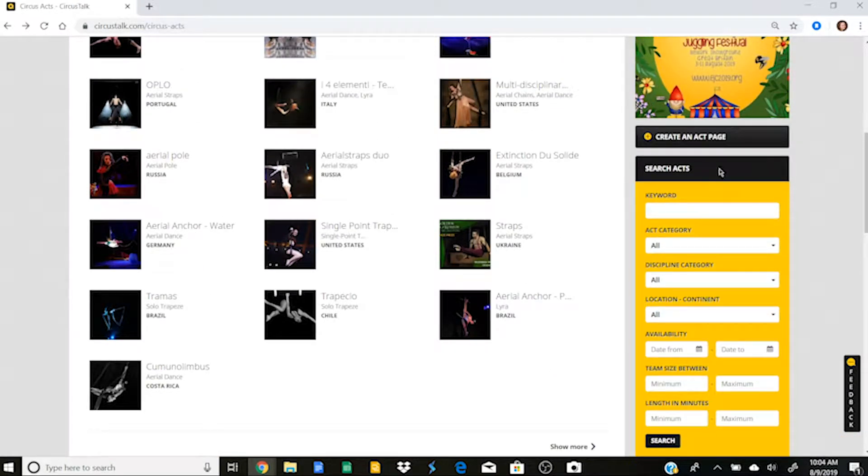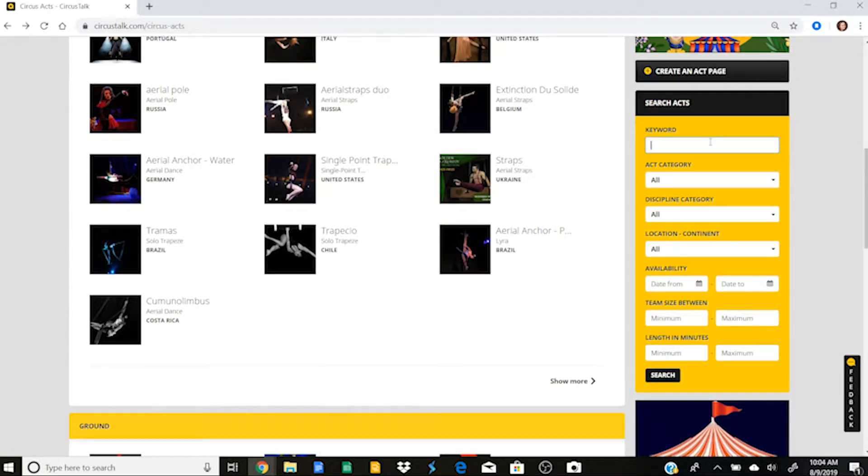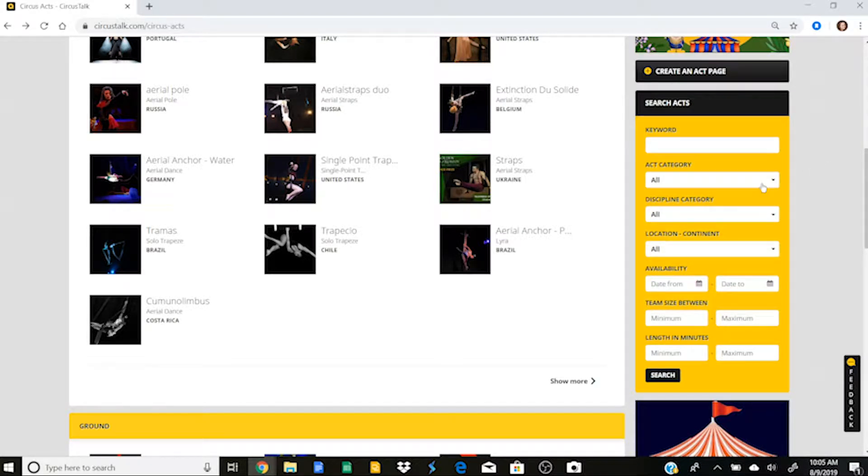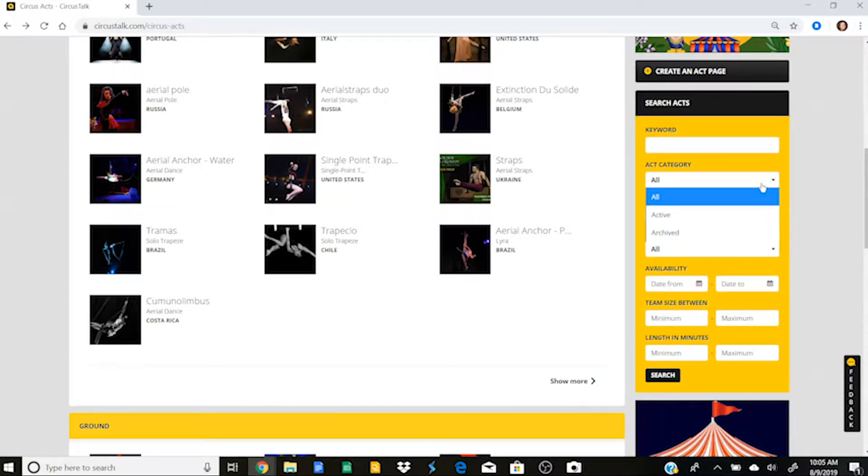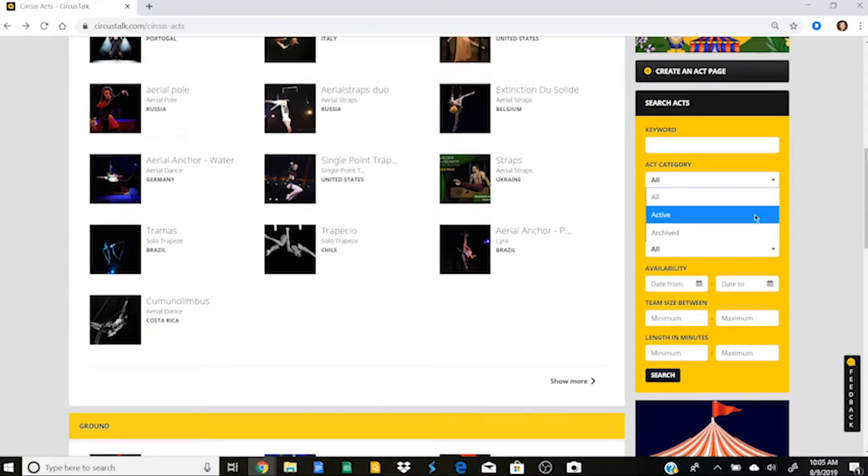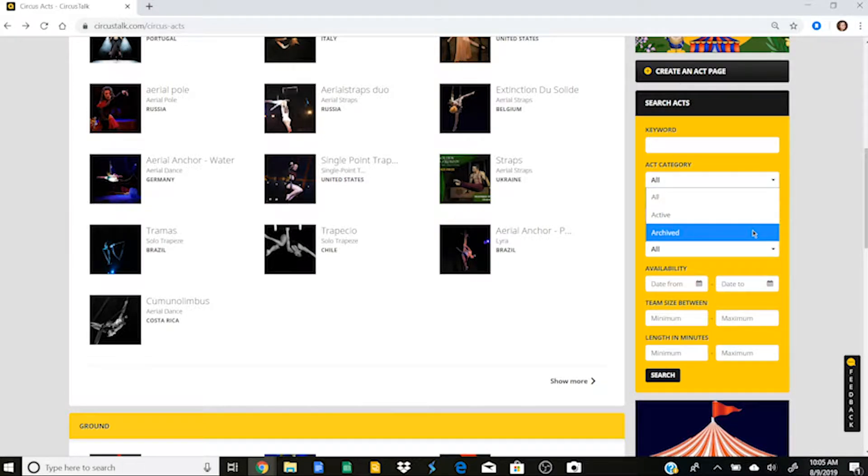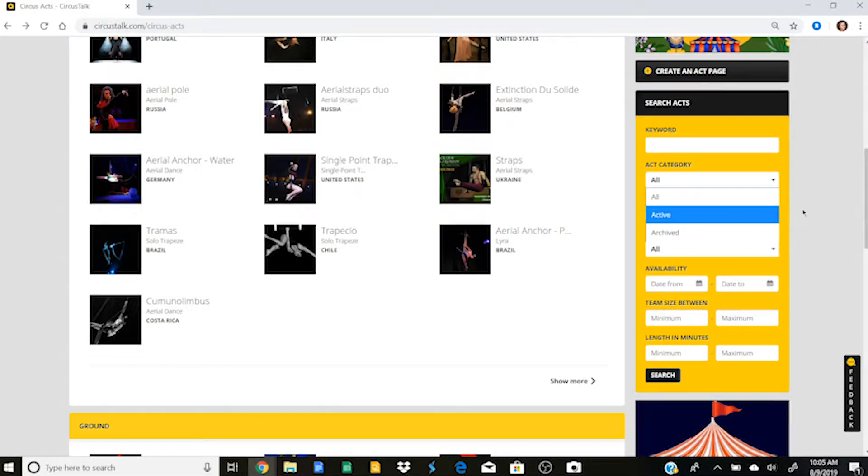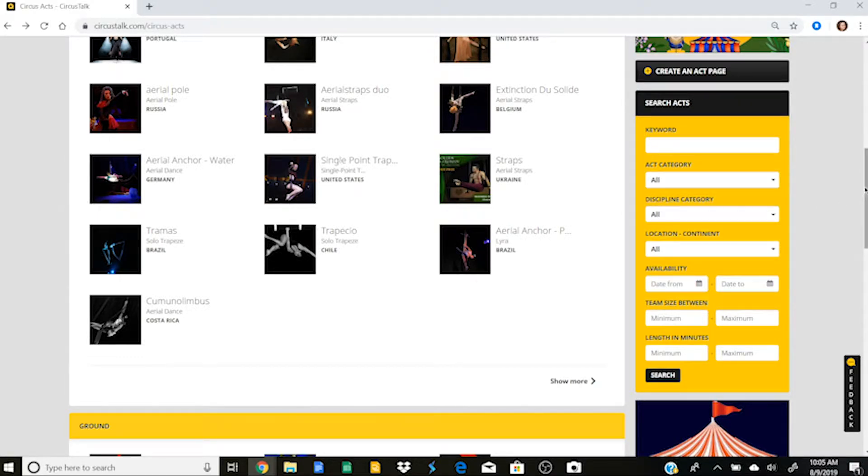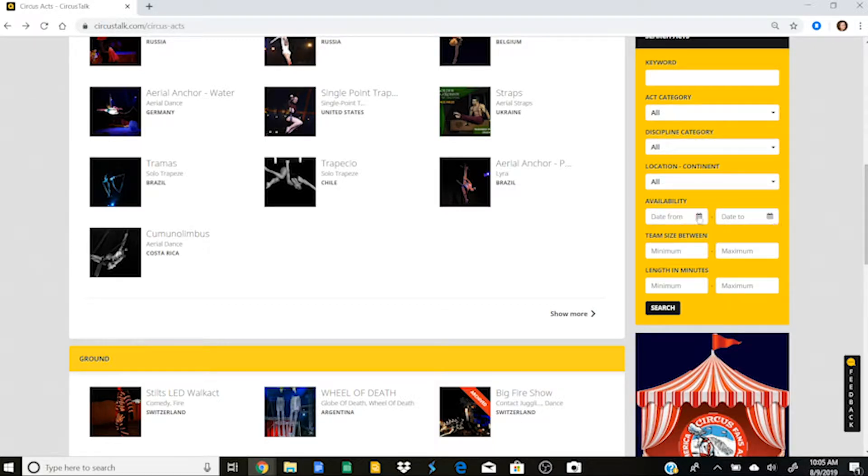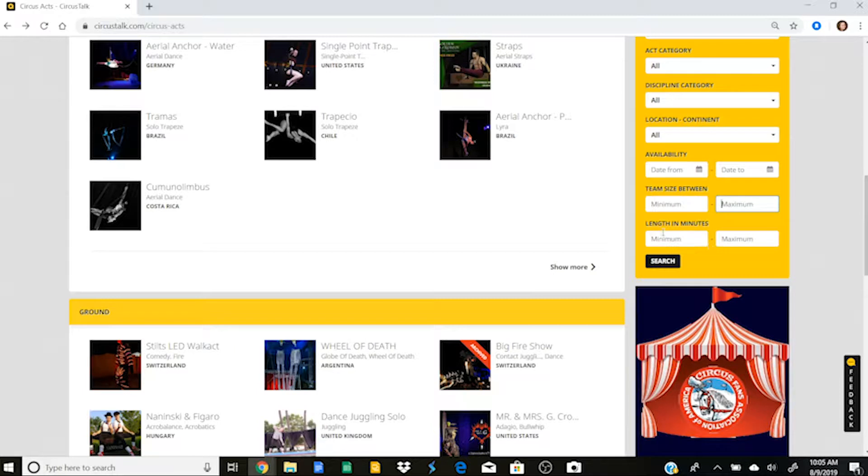So if you are someone looking to hire a performer or hire an act, then the search acts feature is going to be really useful. So you can select a keyword here, for example, like handstand or straps or whatever you're looking for. And then you can click on an act category. So if you want to see an active act because you're looking to hire somebody, you would click there. Or the archived feature gives us kind of a history of all of the acts that circus talk profile performers have completed.